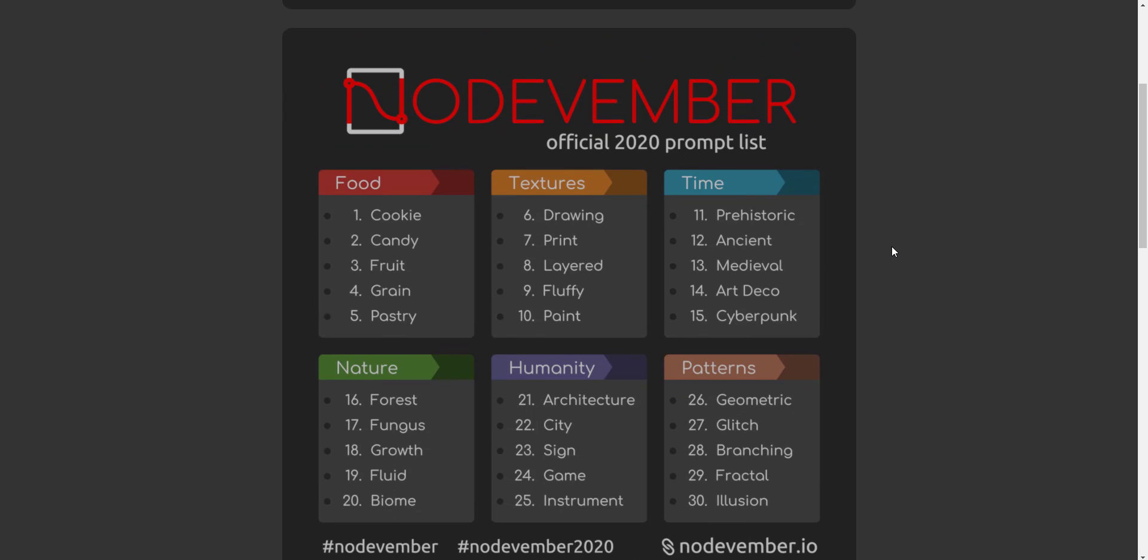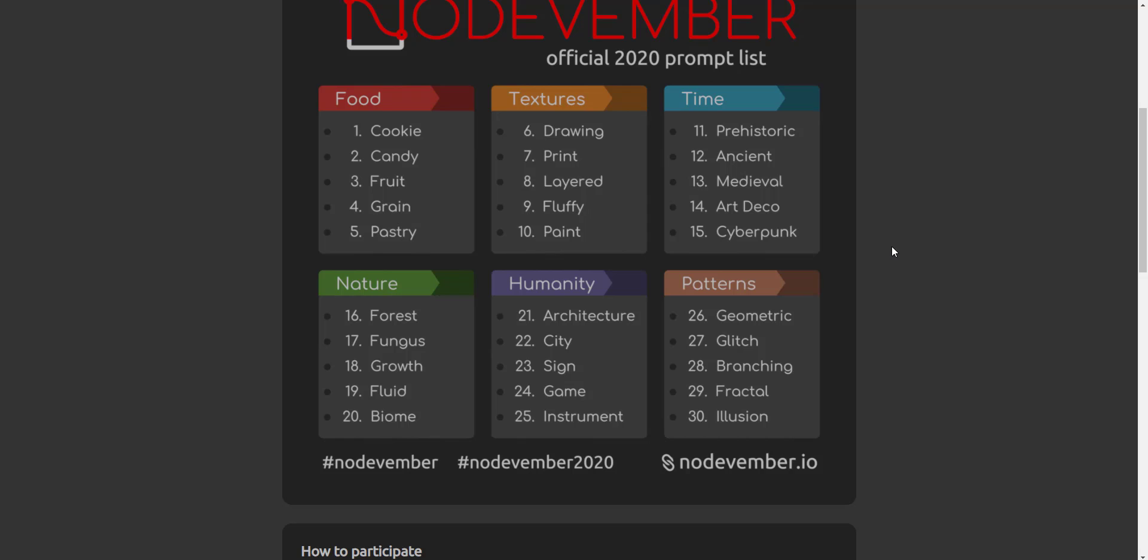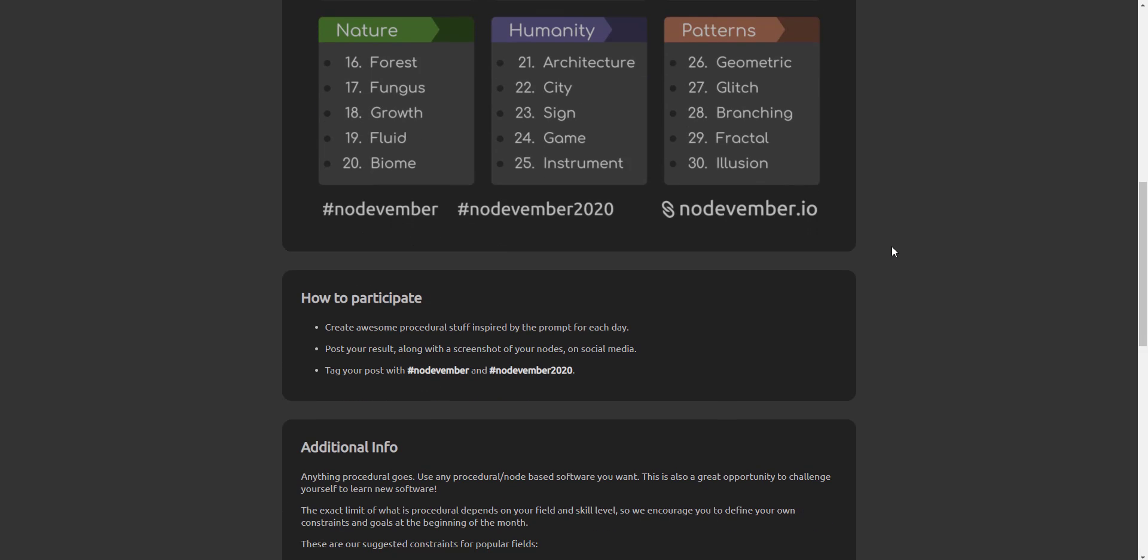Just like we have for SculptJanuary and also for Inktober and so on and so forth. Now there are certain rules and regs that you need to pay attention to.